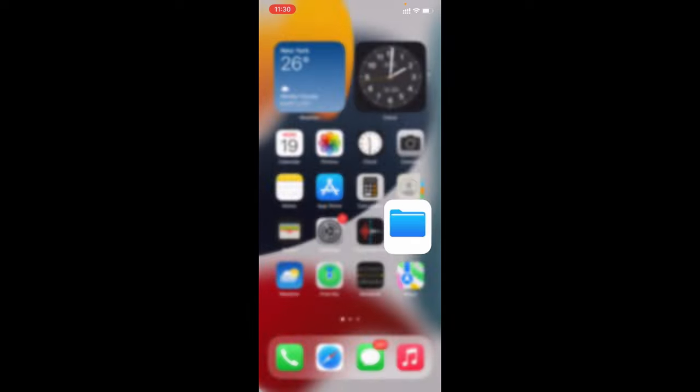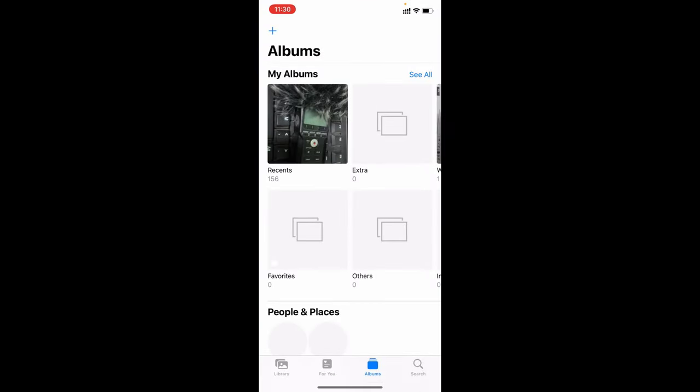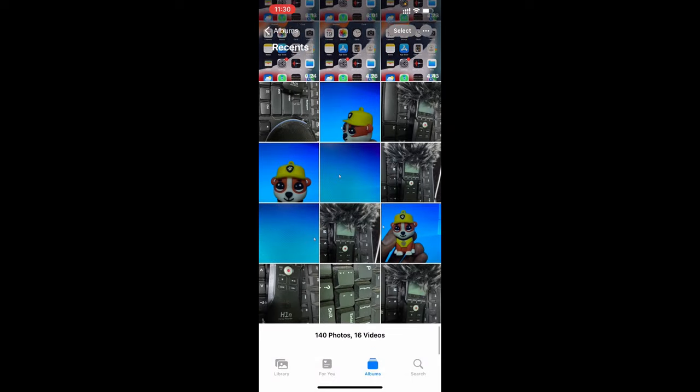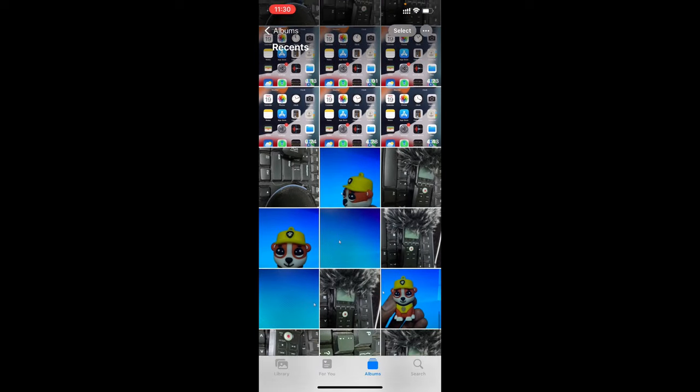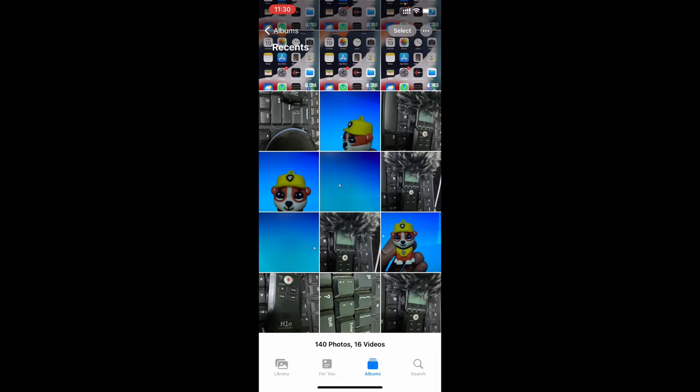That's it. Now open the Photos app. Here you can see all the photos have moved to the Photos app, I mean the iPhone gallery.